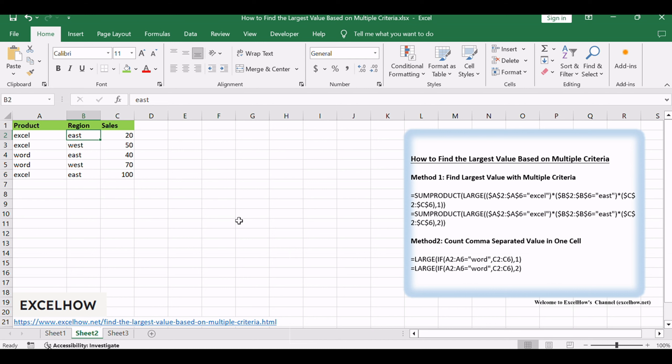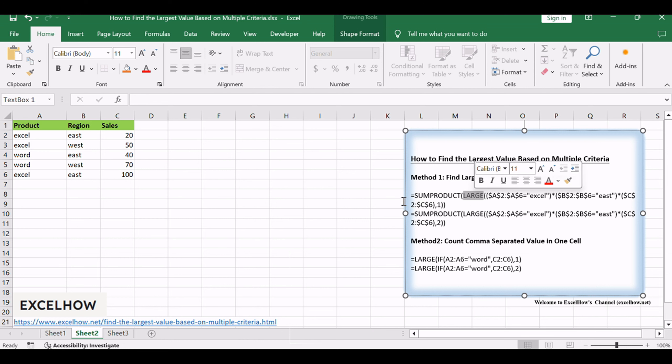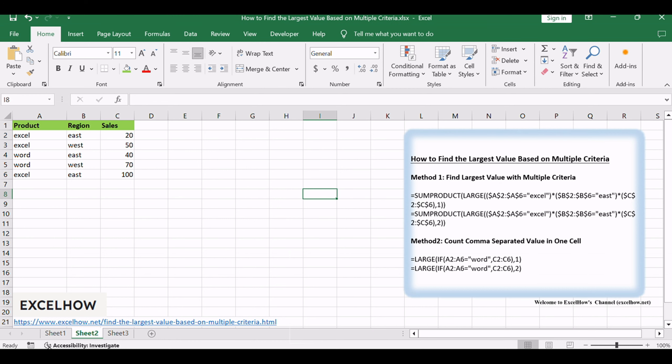You can create a new Excel formula based on the SUMPRODUCT function and the LARGE function. Let's break down the steps to wield this formula. In a cell, enter the formula.